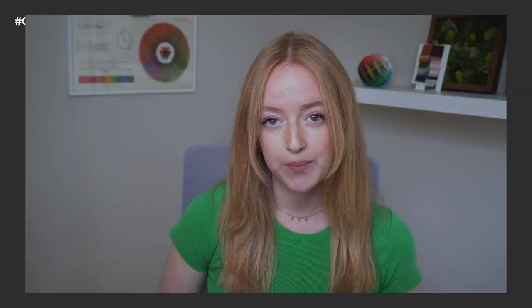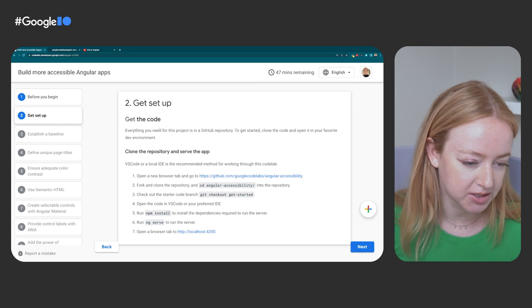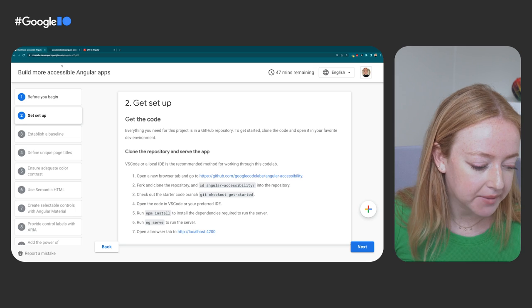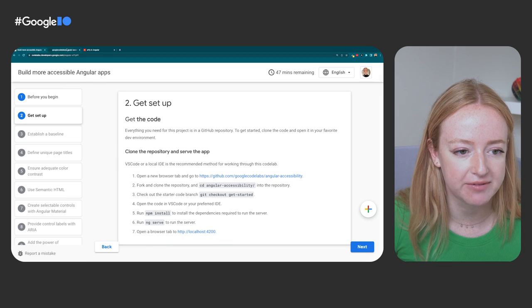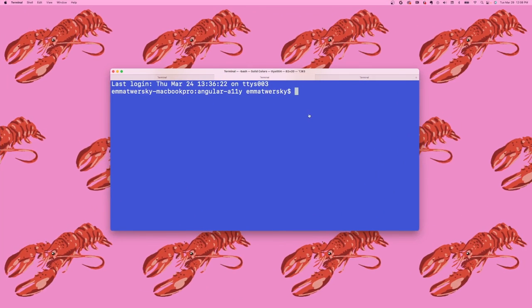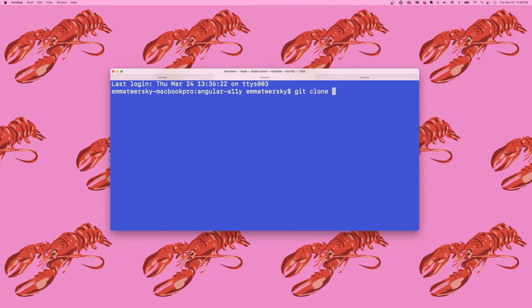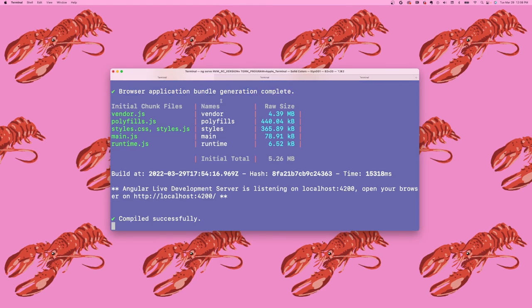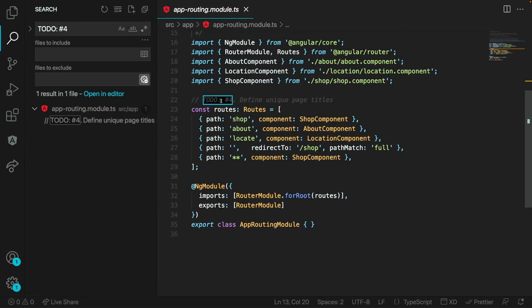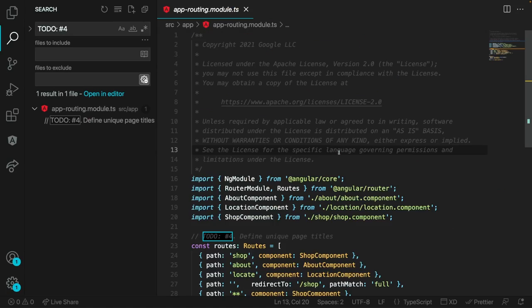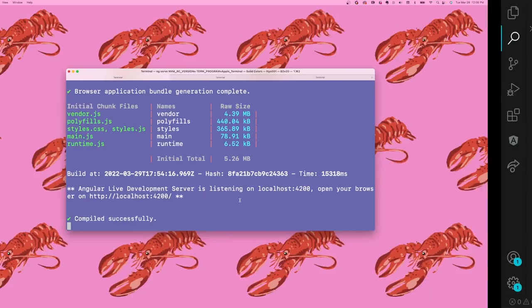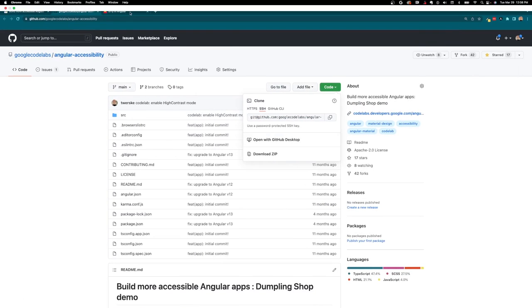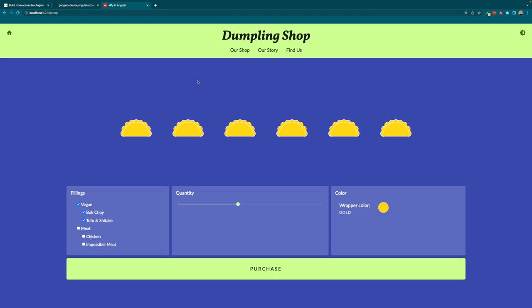Everything you need for this project is linked in the code lab in the description box below. All of the getting started code is already in your GitHub repository. To begin, clone the code and open it in your favorite dev environment. Once we clone, install, and ng-serve, you'll see your starting point is a basic restaurant app designed for this code lab. The code has been simplified to show the concepts, but it's pretty non-functional.